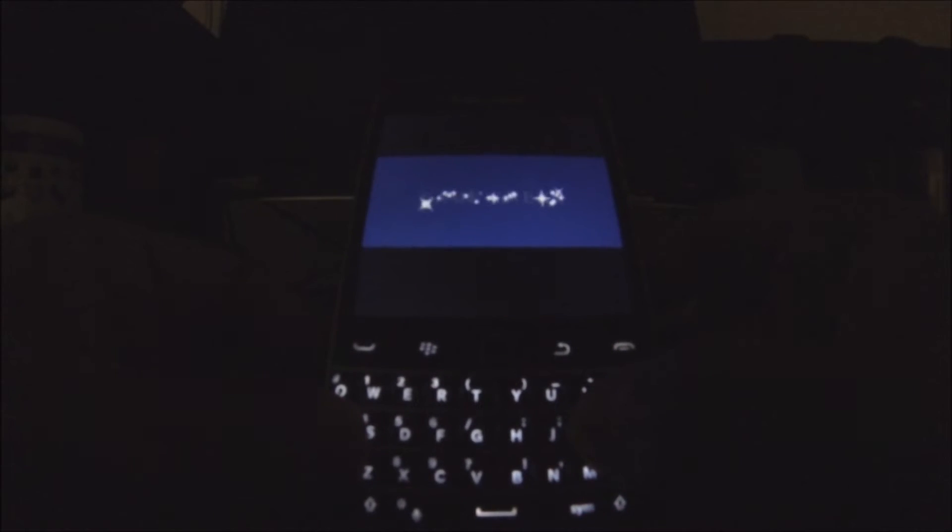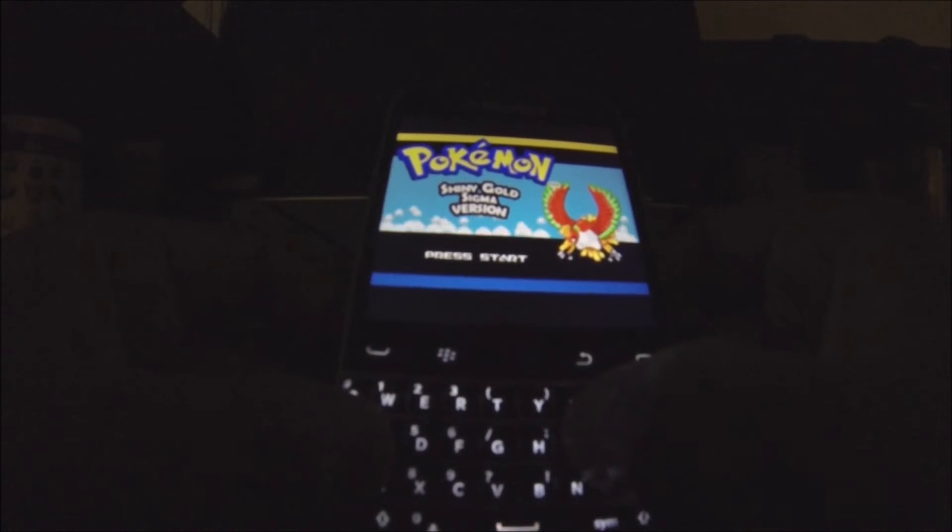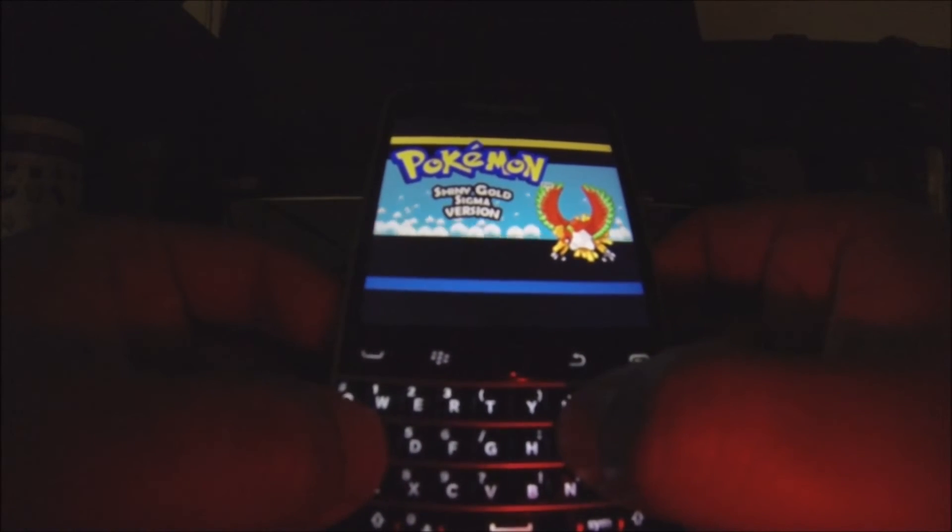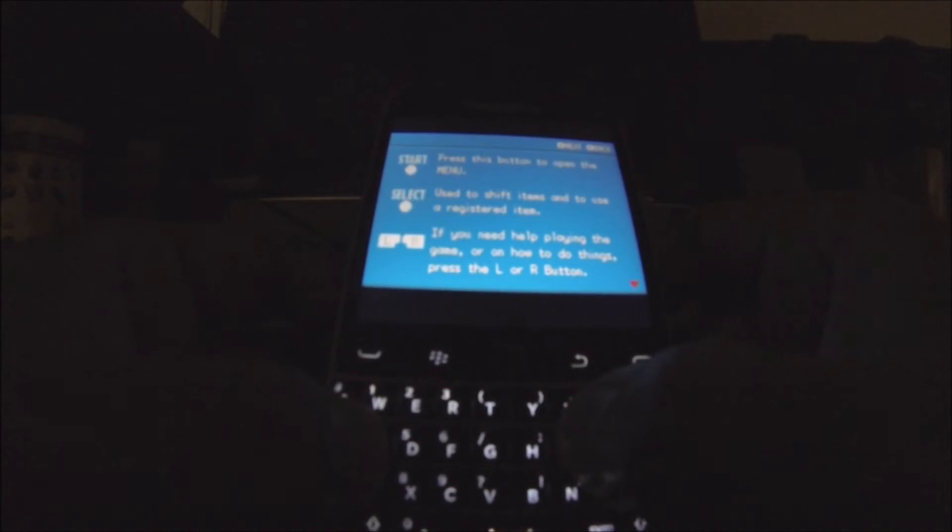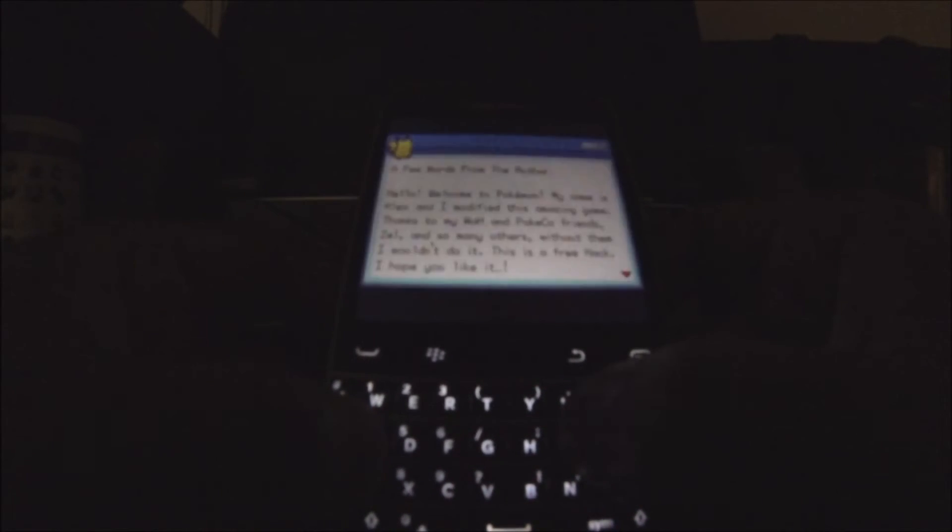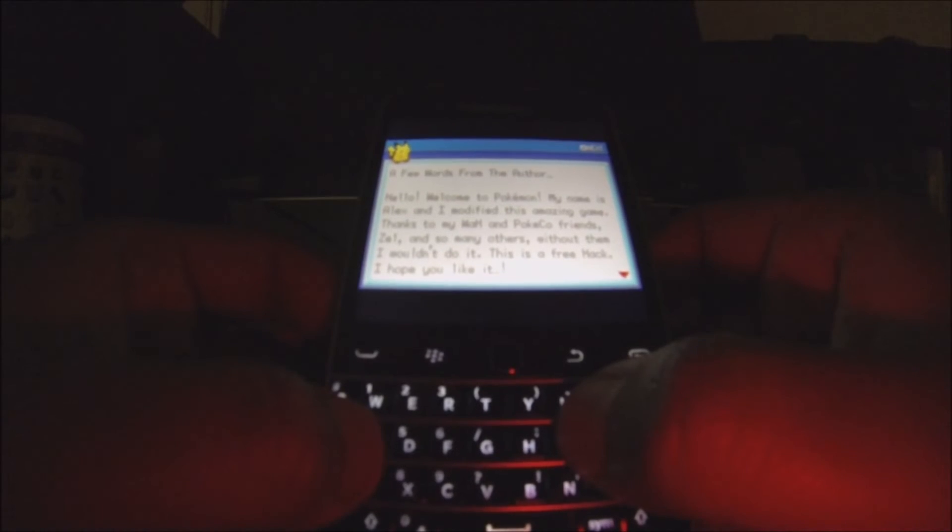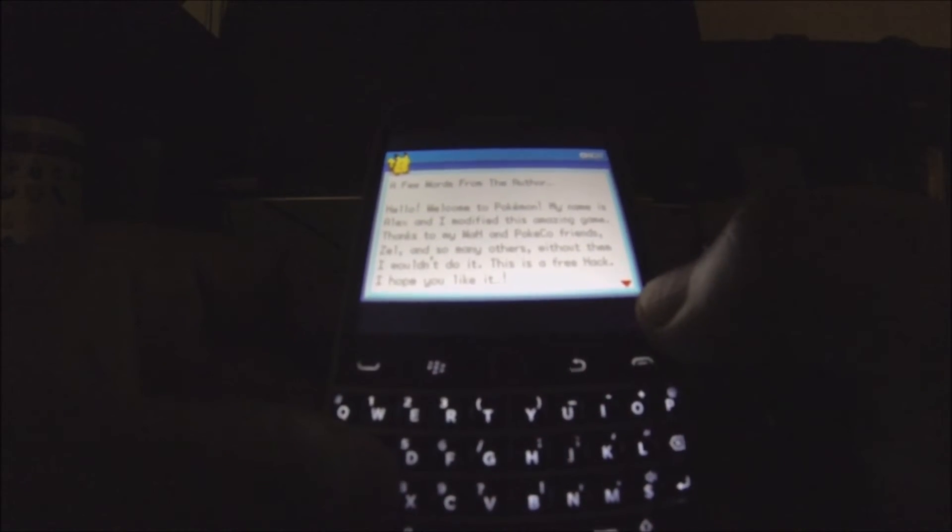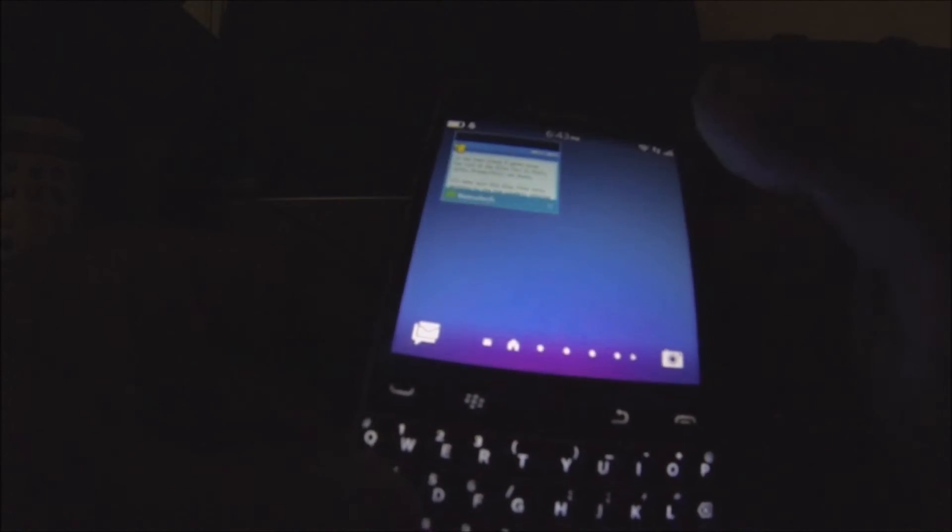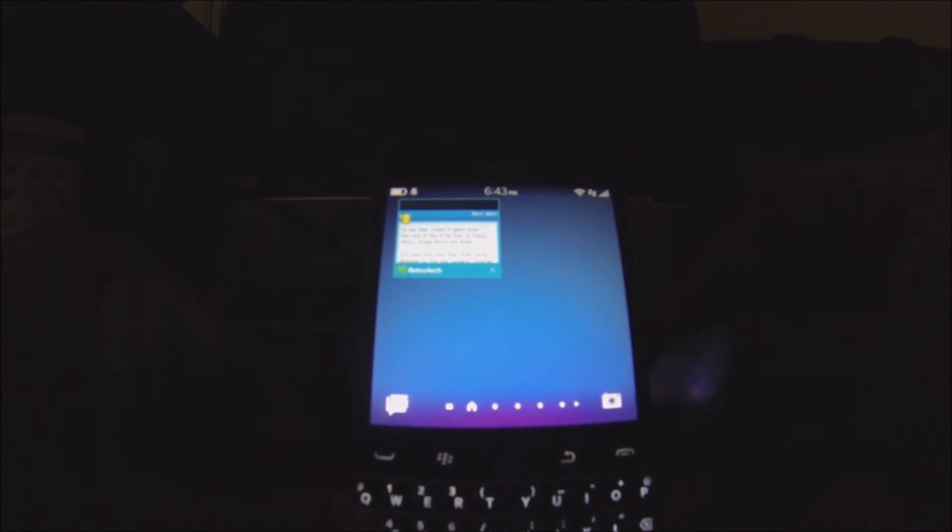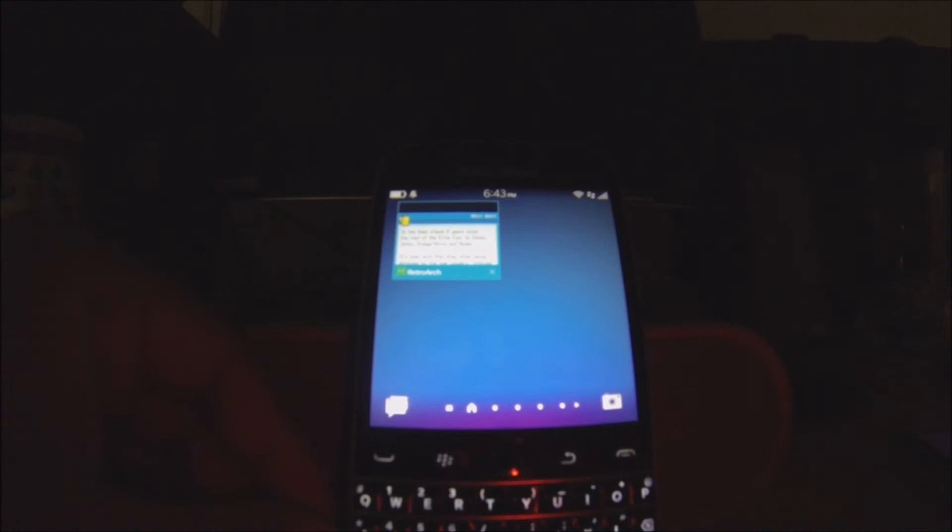And that's basically all you do. You guys can see I'm going to hit A and everything works. You guys can see the buttons work and everything.